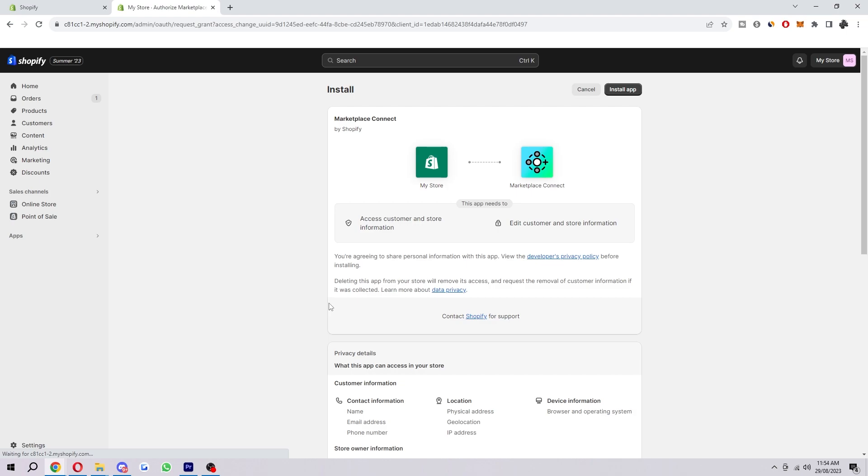It will now ask if we are sure we want to install it. It will say what this app needs. It will be able to access customer and store information and edit customers and store information.